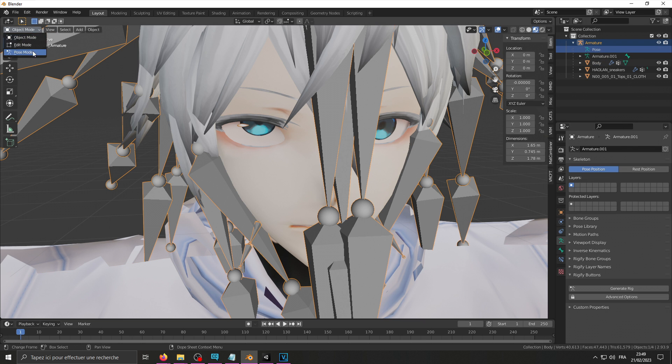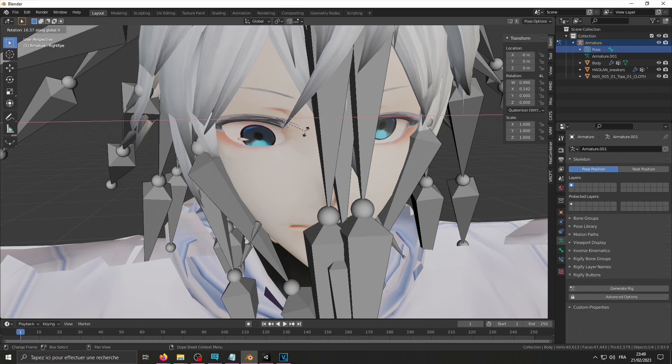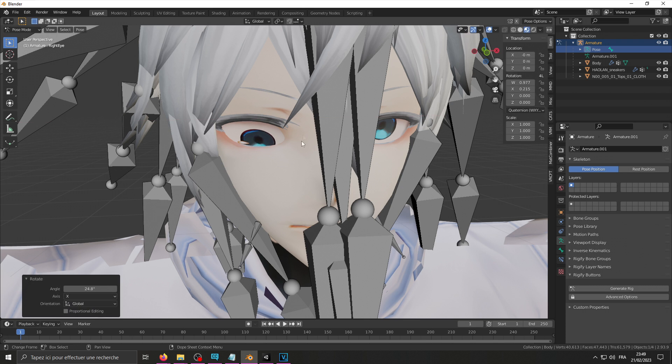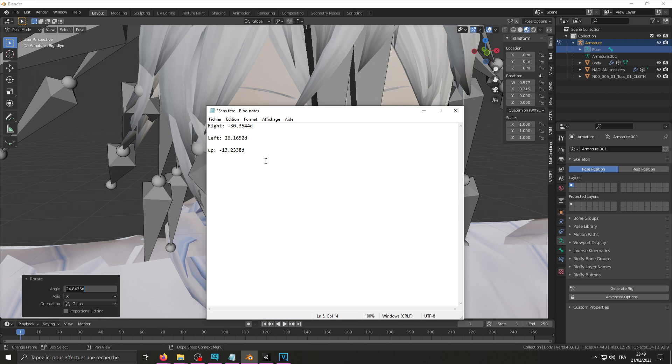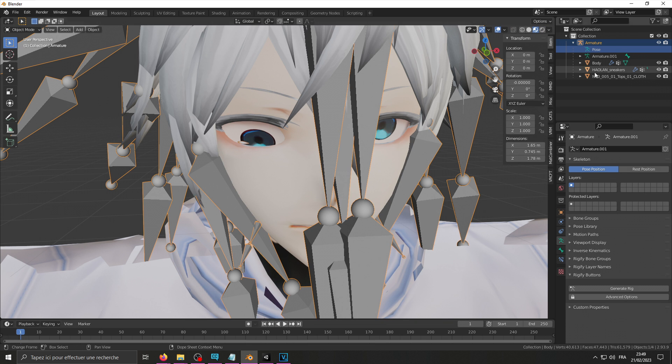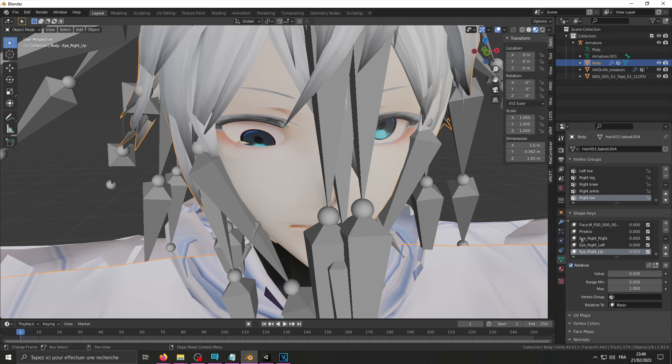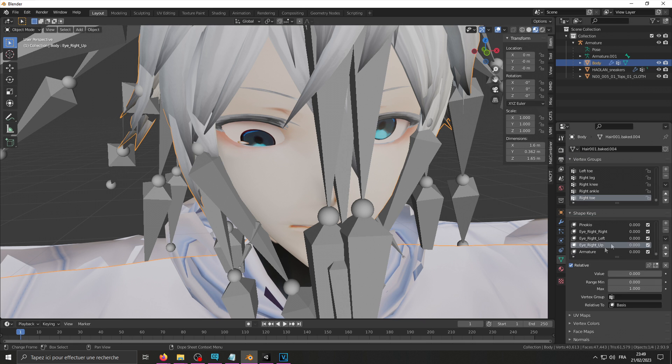Select my thing, go back into pose mode, reset my rotation. Then I'm going to rotate along the x-axis, look down. That looks about right. Control C, Control V. It's down. And once you're done with that, go into object mode, select your mesh, redo the same thing, use shape key. Write down.